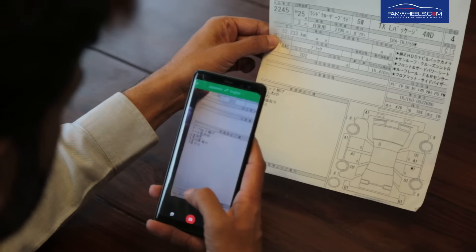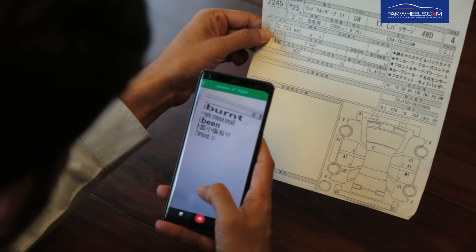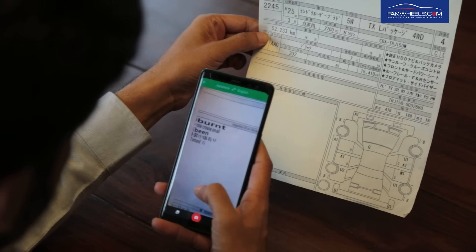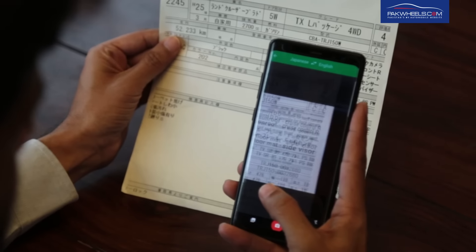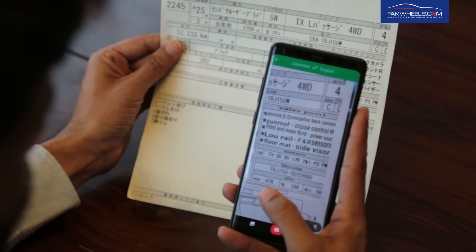In our country, I have seen that people do not give the auction sheet much value, because in the auction sheet the comment section and the options on the right side are written in Japanese. The best way to decode it is to use Google Translate — set it to Japanese-to-English translation and use your phone camera. As we have shown in the video, all the Japanese text will be converted to English.